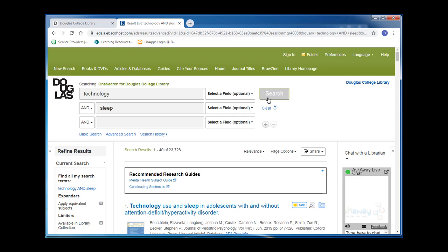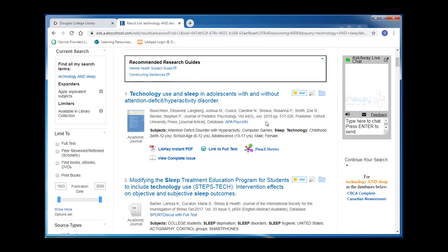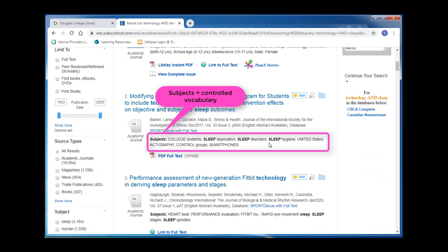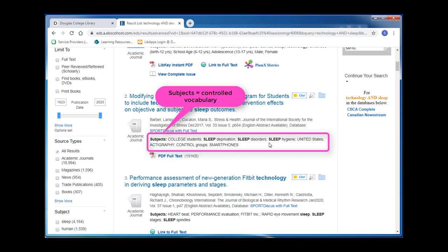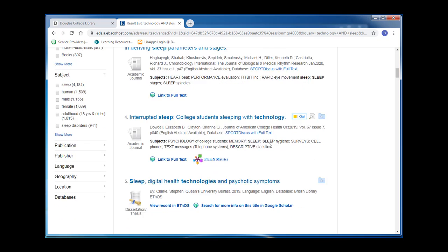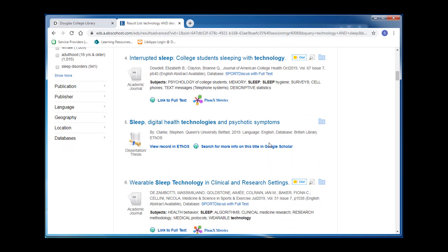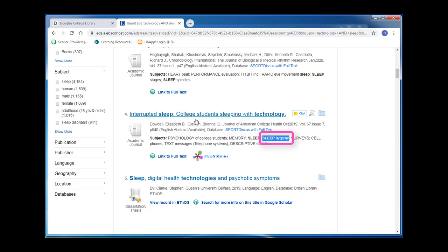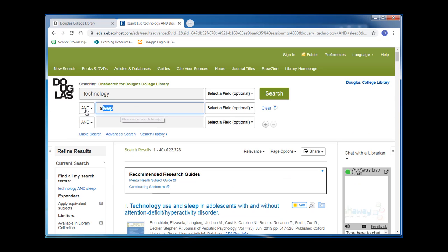We can do this a few ways. We can start by checking out the subjects listed below each article. Subjects use controlled vocabulary — in other words, these are the words that we should be using in our search. As I scroll through my results, I see possible subjects I could use. I'm going to try "sleep hygiene" with "technology" and see how that affects my search.